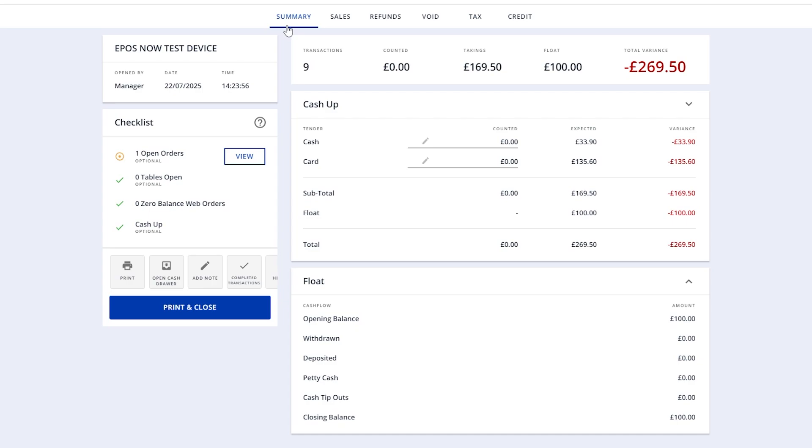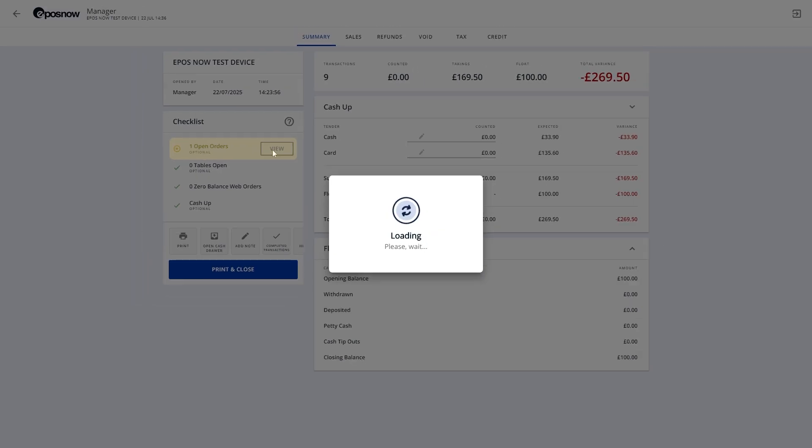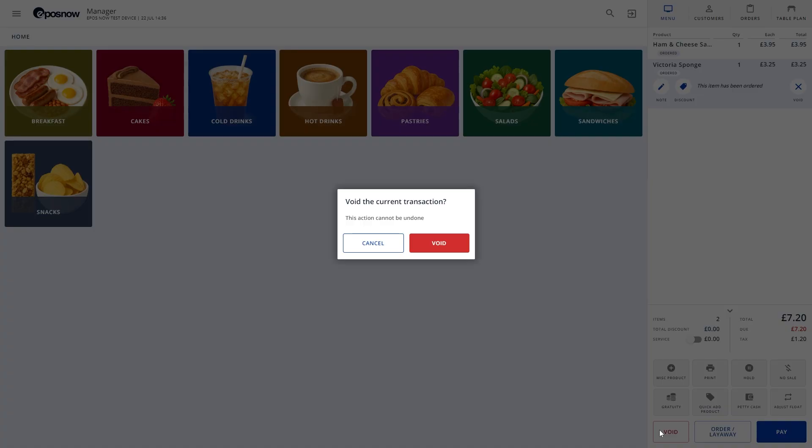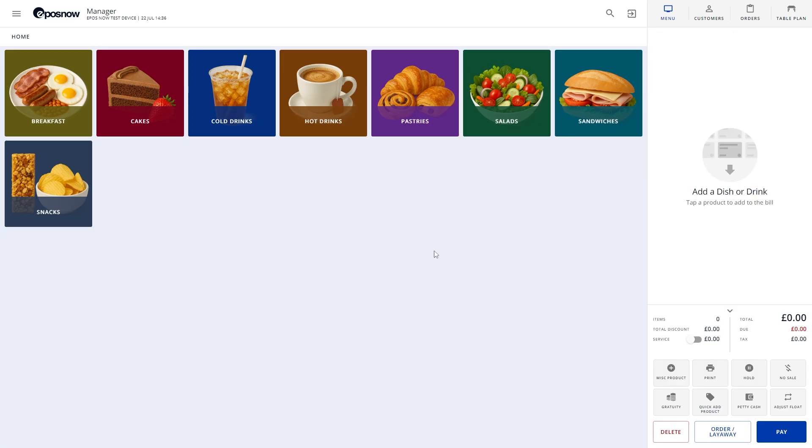If you have any open orders or tables, you can press View. This will open the transaction list, giving you a chance to close them out or void if needed.